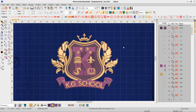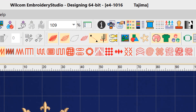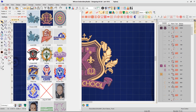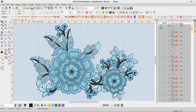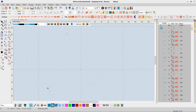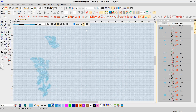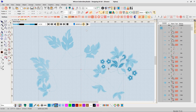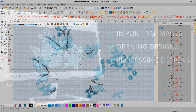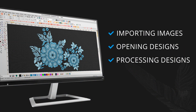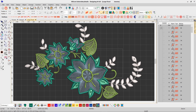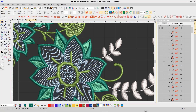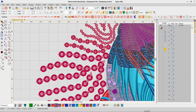E4.2 now supports 64-bit operating systems, delivering significant speed and performance improvements. Embroidery Studio will now take full advantage of the crunch power of your computer, allowing resource intensive tasks to happen in just seconds. From importing images, opening designs and processing designs, this leap forward in processing power will dramatically improve your productivity and design output.